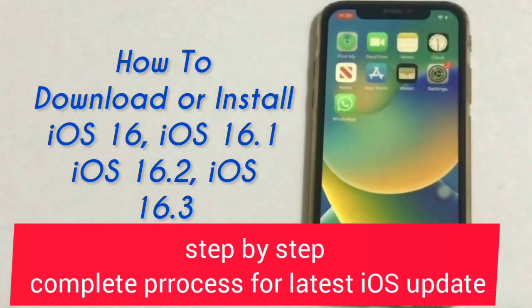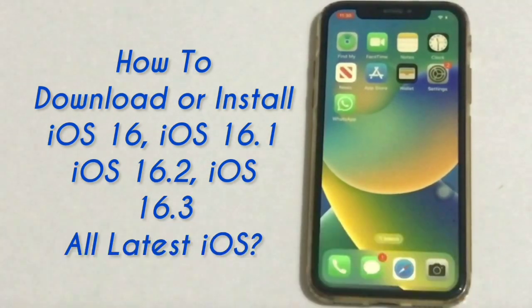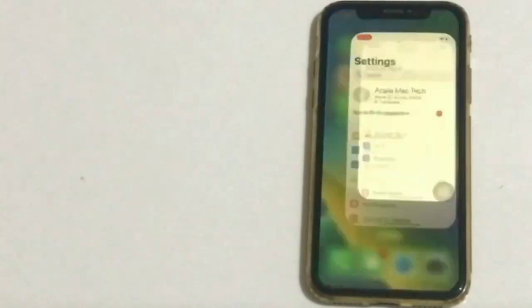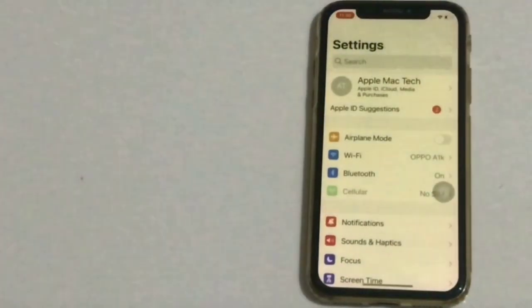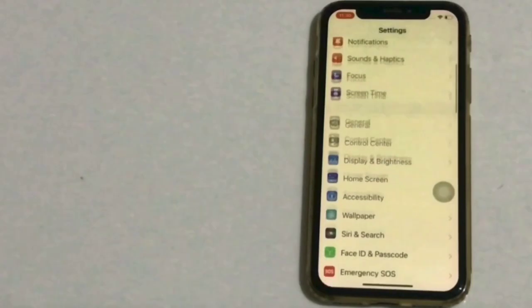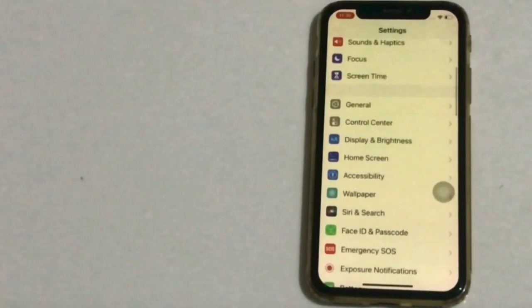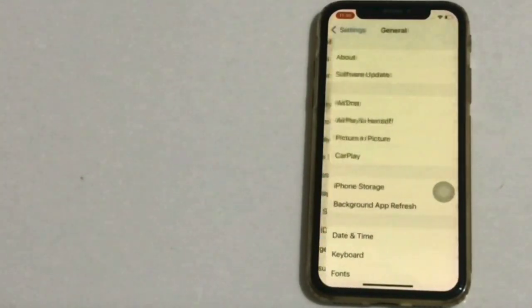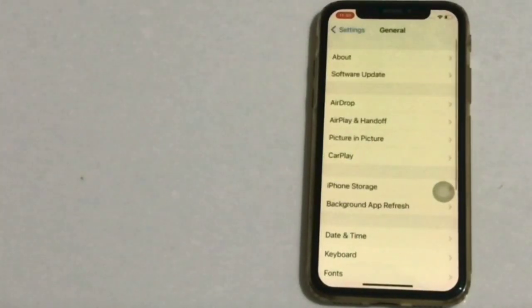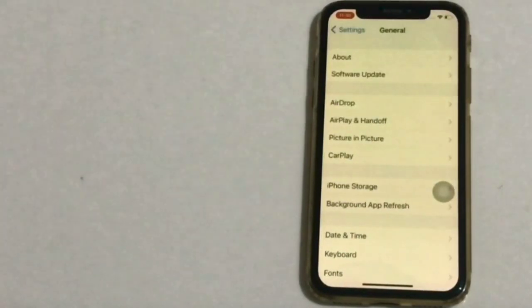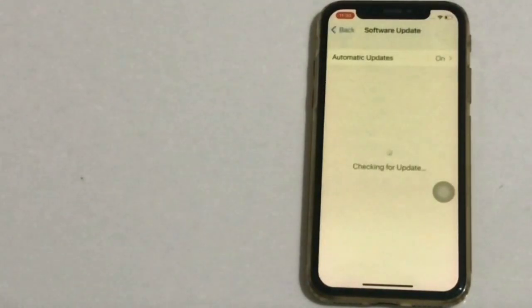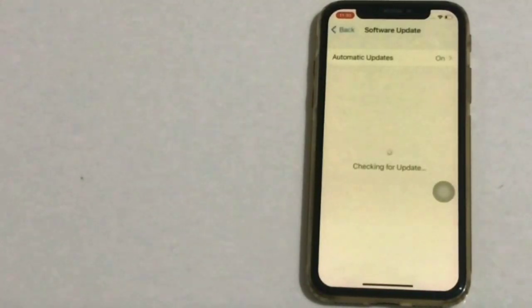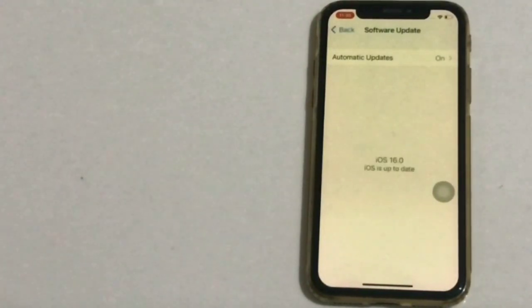Hello friends, welcome back to my channel. In this video I am going to show you how to download or install iOS 16, iOS 16.1, iOS 16.2, or any latest iOS update, first of all on iPhone and iPad.